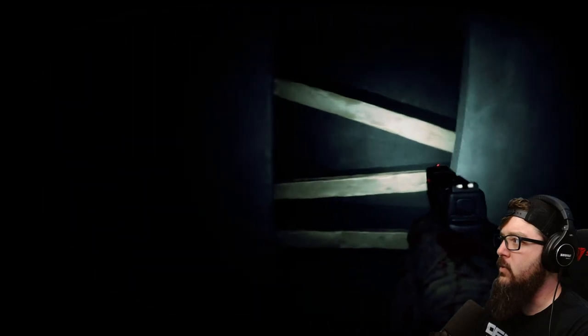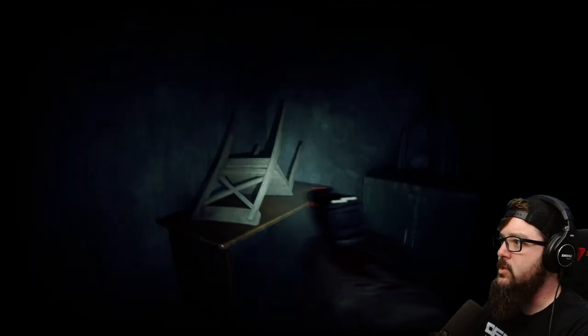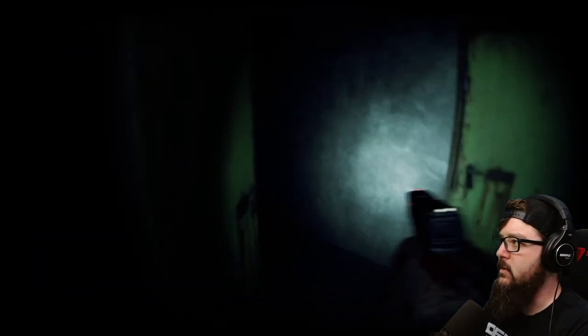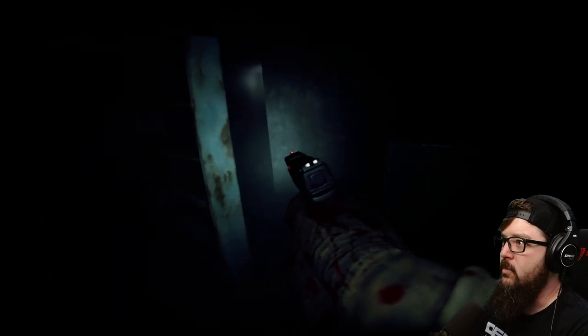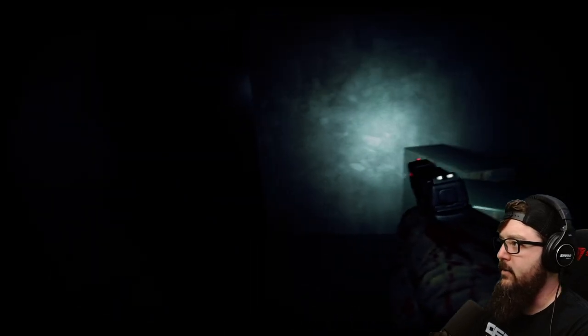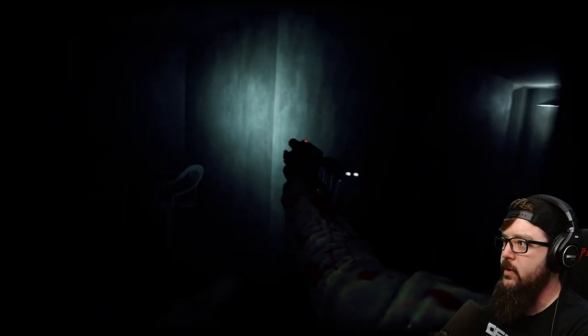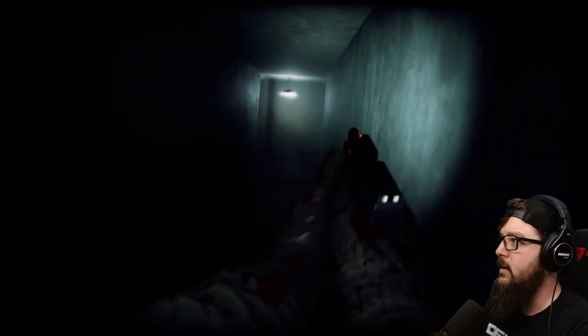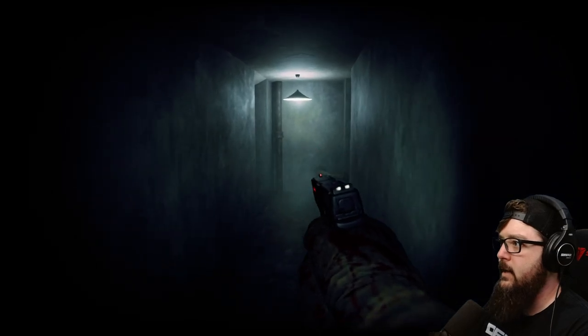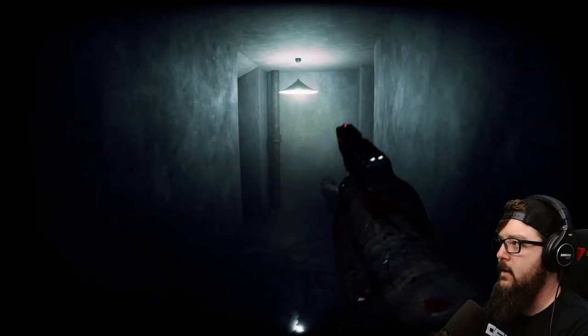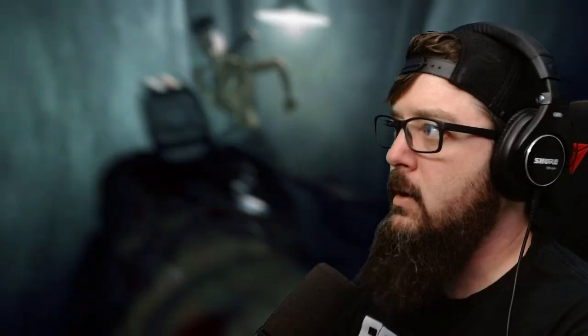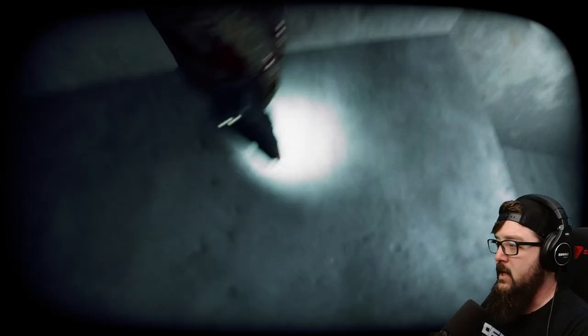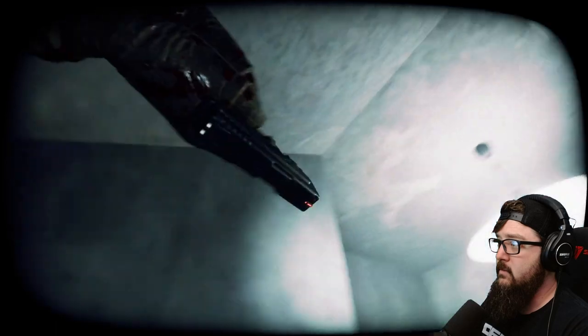It just got really quiet, which, to be honest, is way more unnerving. Oh, there's the music. Okay. I know somebody's going to be around here somewhere. I should probably reload. Yeah. Probably a good idea. Jeez, that was way too loud.